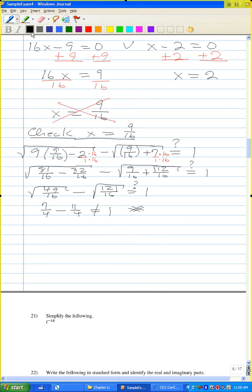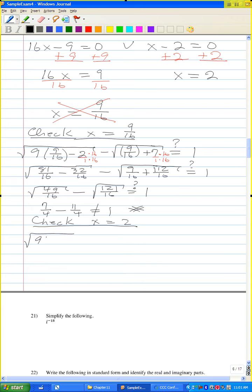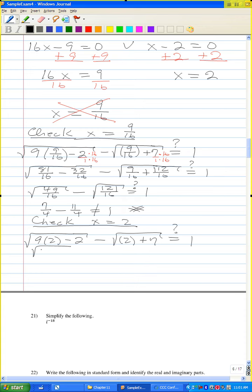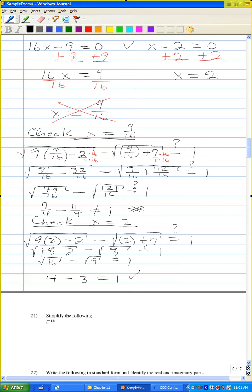Now check x equals 2: radical (9 times 2 minus 2) minus radical (2 plus 7) equals radical 16 minus radical 9 equals 4 minus 3, which equals 1. Yes — so the answer is x equals 2.